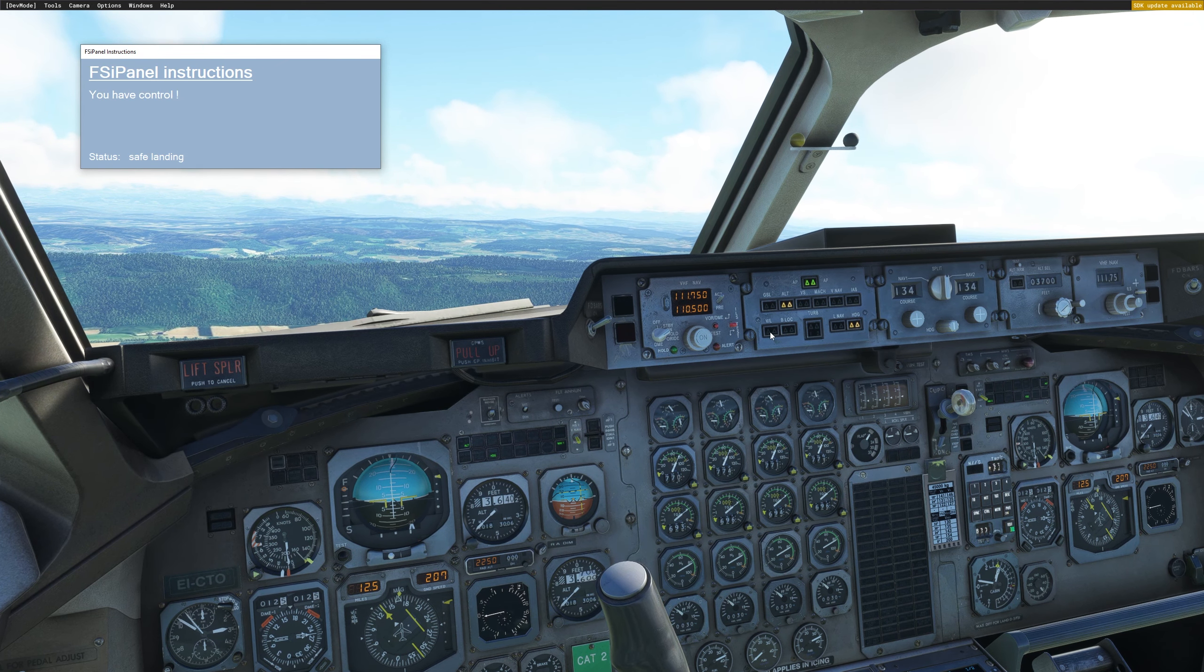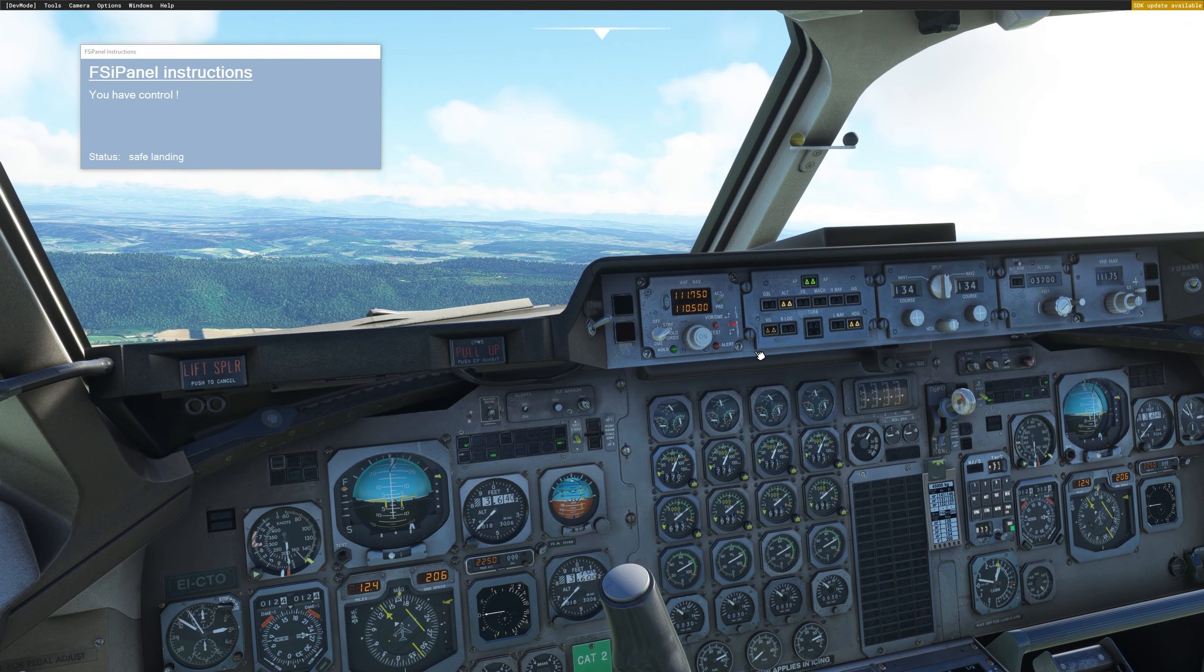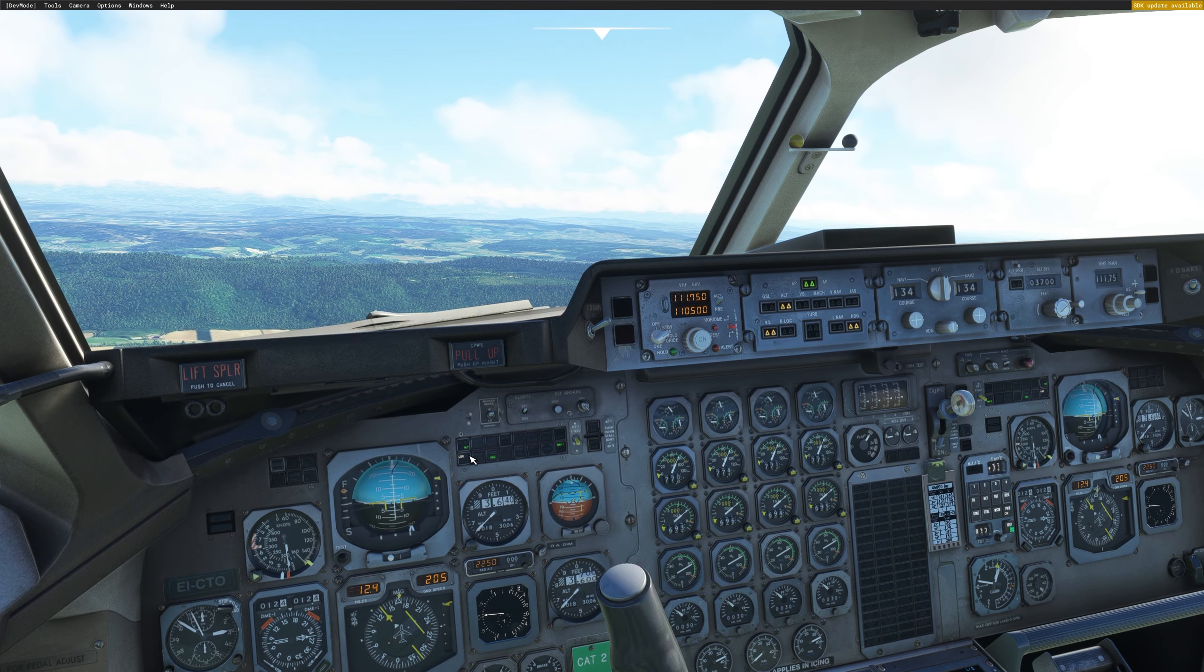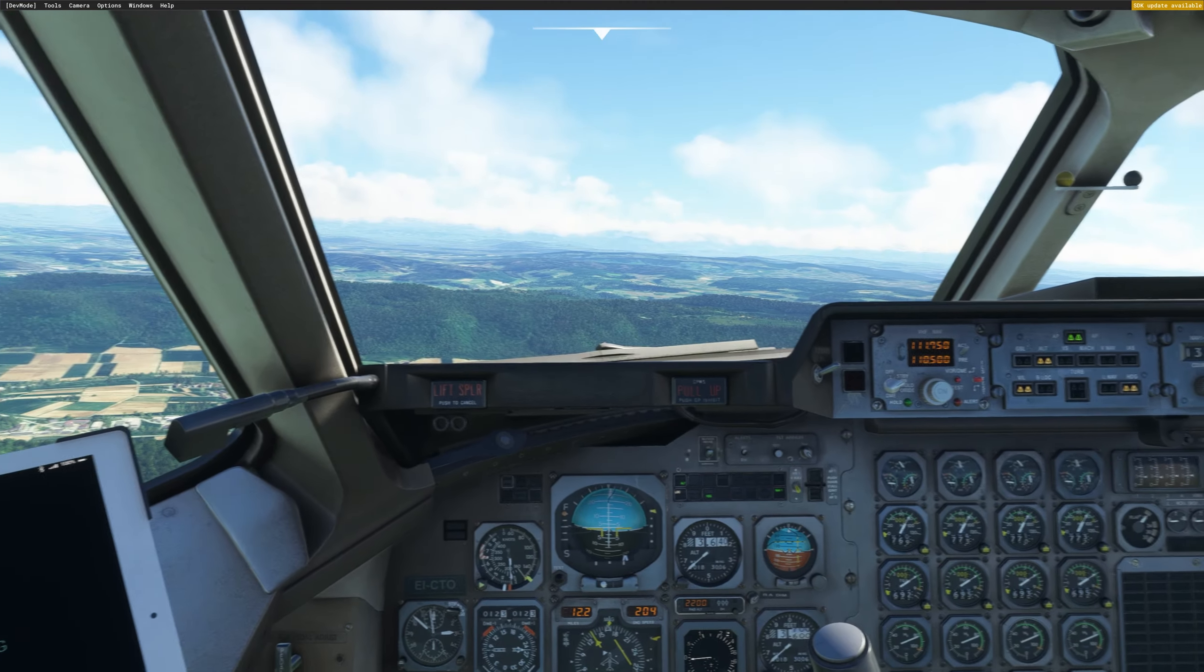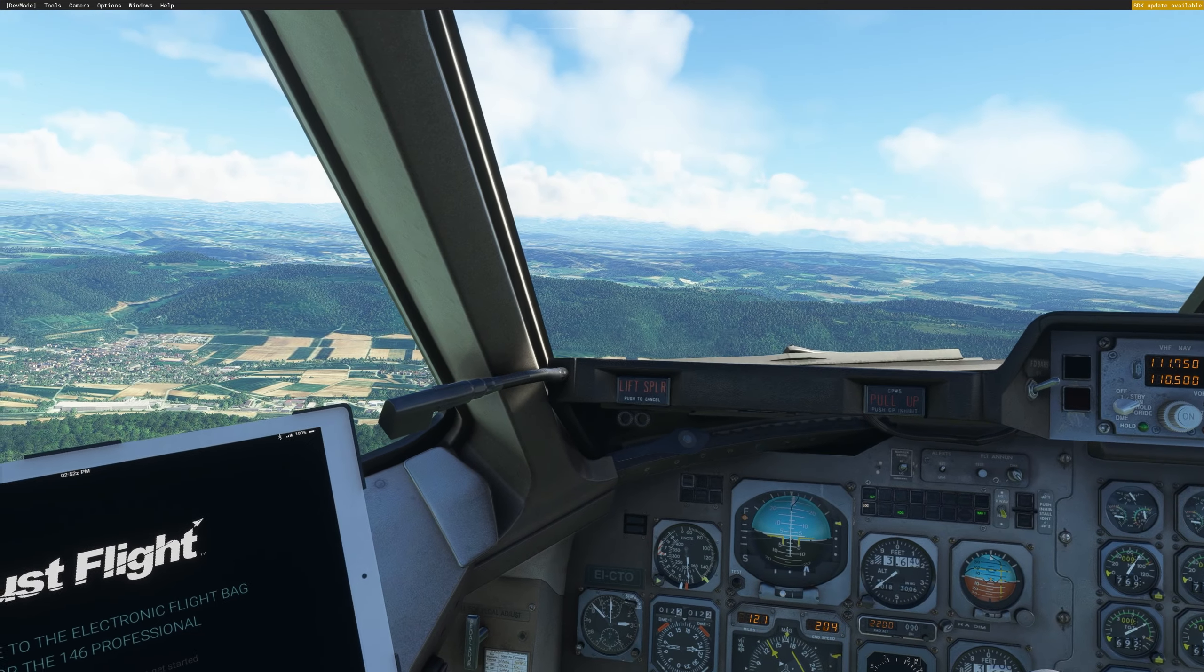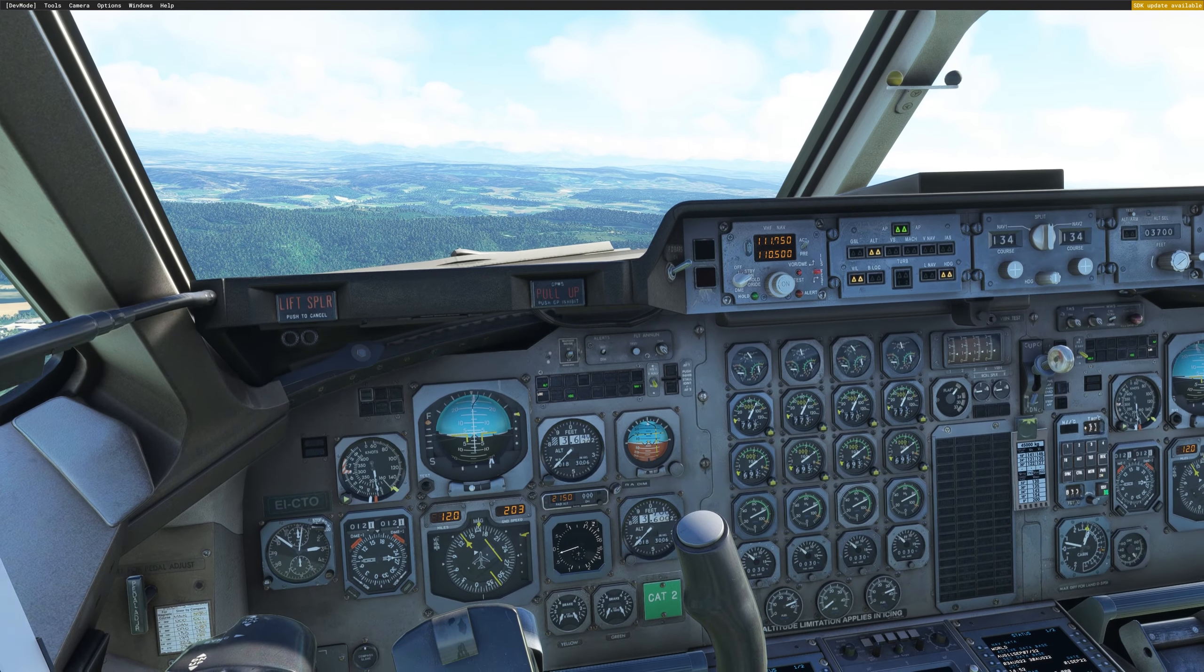Now I can arm my VorLock, for example, and the aircraft will intercept the ILS 14 in Zurich.